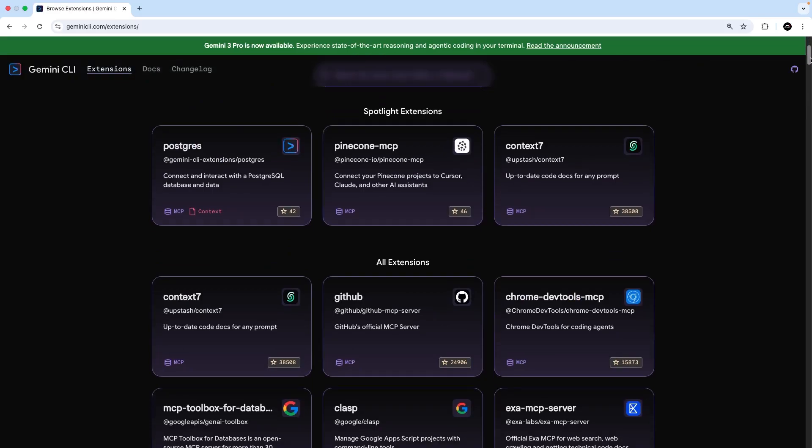And when we click on that, we're going to see a list of all the extensions available to us that we can install. Now, these extensions are something unique to the Gemini CLI and they're basically small packages which can include MCP server configurations like we just saw, a context, normally in the form of markdown files and custom commands. And sometimes an extension can be just one of these things and sometimes it can be a combination of all of them.